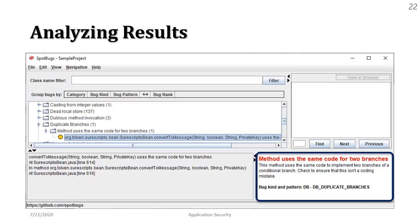Alright, so we are going to discuss this one. This is really very interesting. Method uses the same code for two branches. So what that means is let's suppose we have an if statement and then we have an else statement. But the source code that appears within the if and the else is the same.